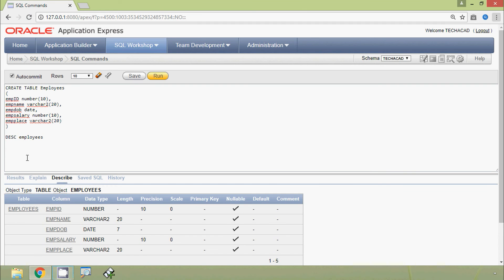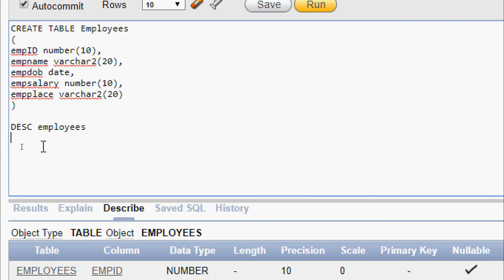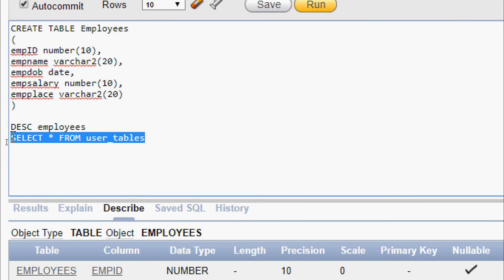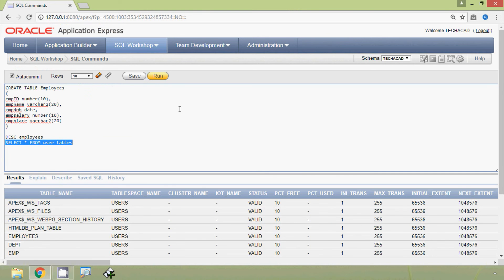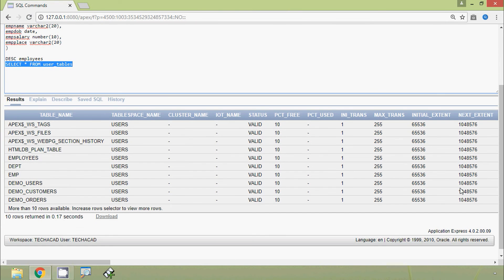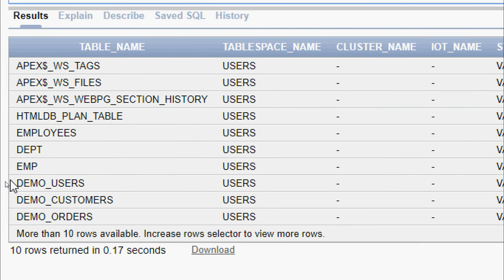Now we will display all the tables in this schema. For that we give the query: SELECT * FROM user_tables, and we execute this query. Here we can see the result set showing all the tables, and we can also see the table we just created — employees.